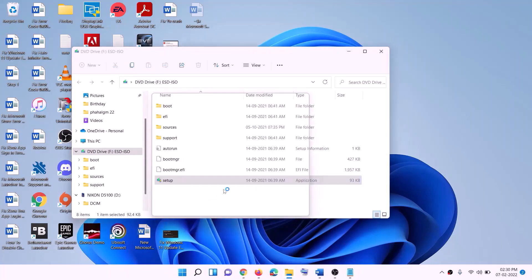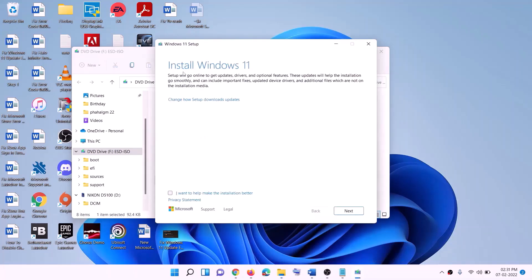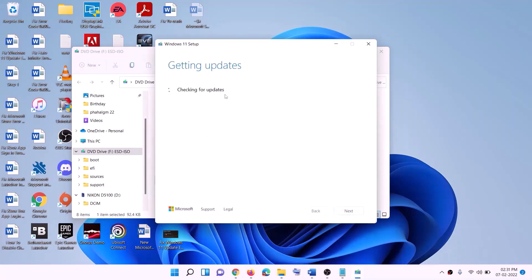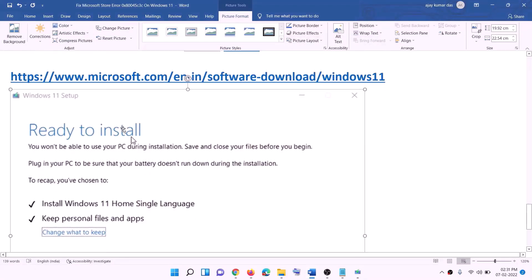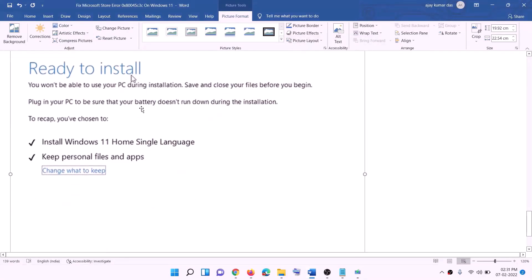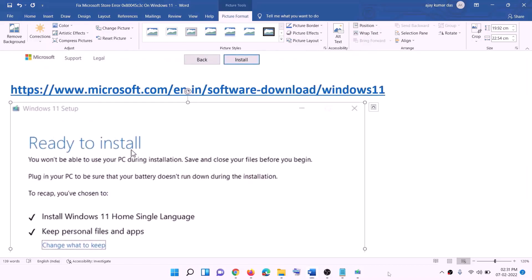Click 'Yes' to allow. This will load the Windows 11 installer. Click 'Next' — it will check for updates. Click 'Accept', and it will check for updates again. Before installation you will see a 'Ready to install' screen. By default, 'Keep personal files and apps' will be checked so you will not lose any data. Click 'Install', and after the installation log in to your computer.